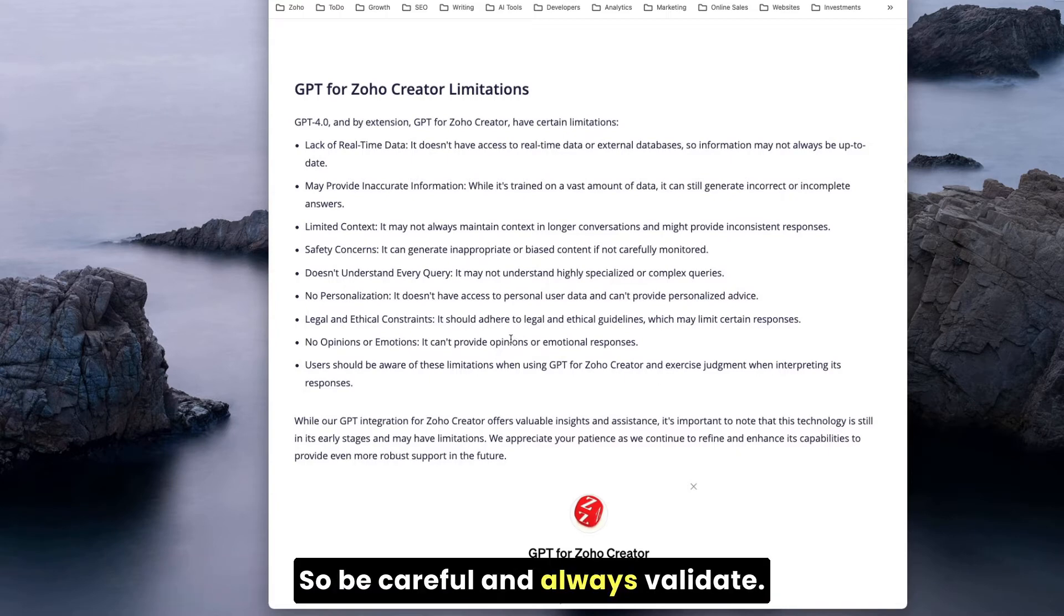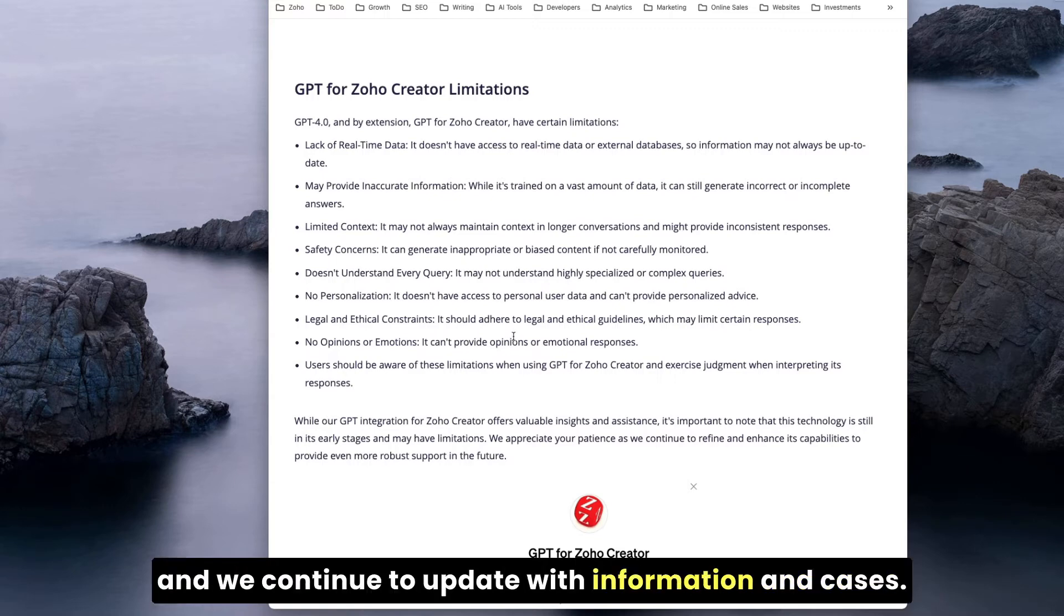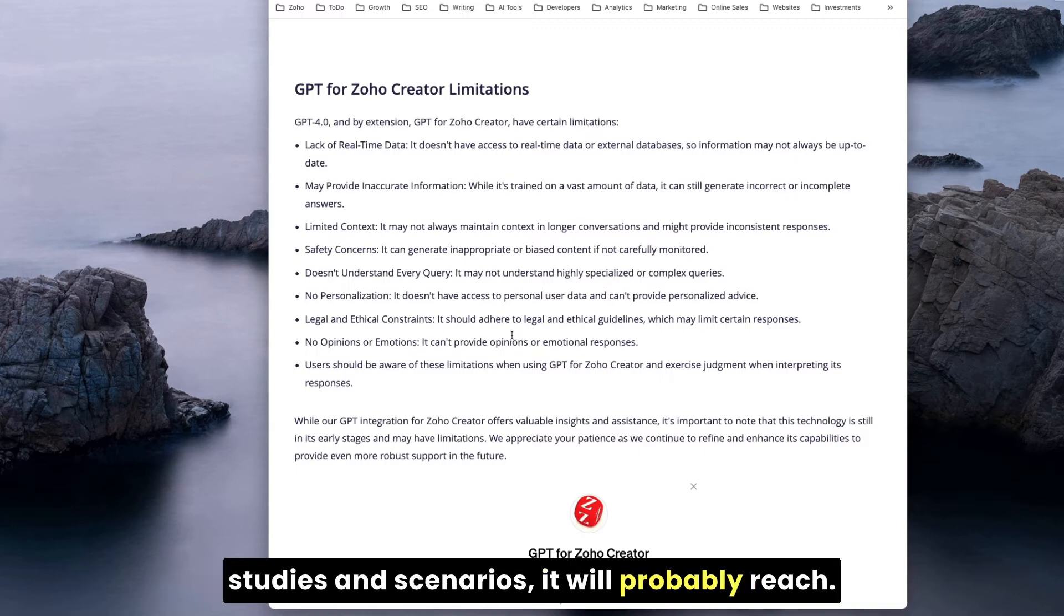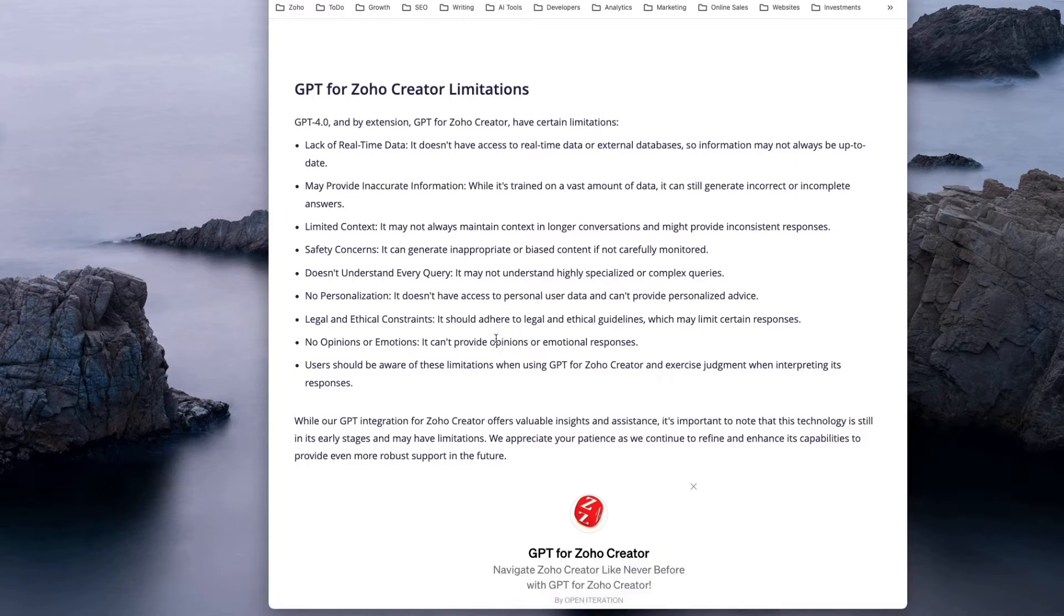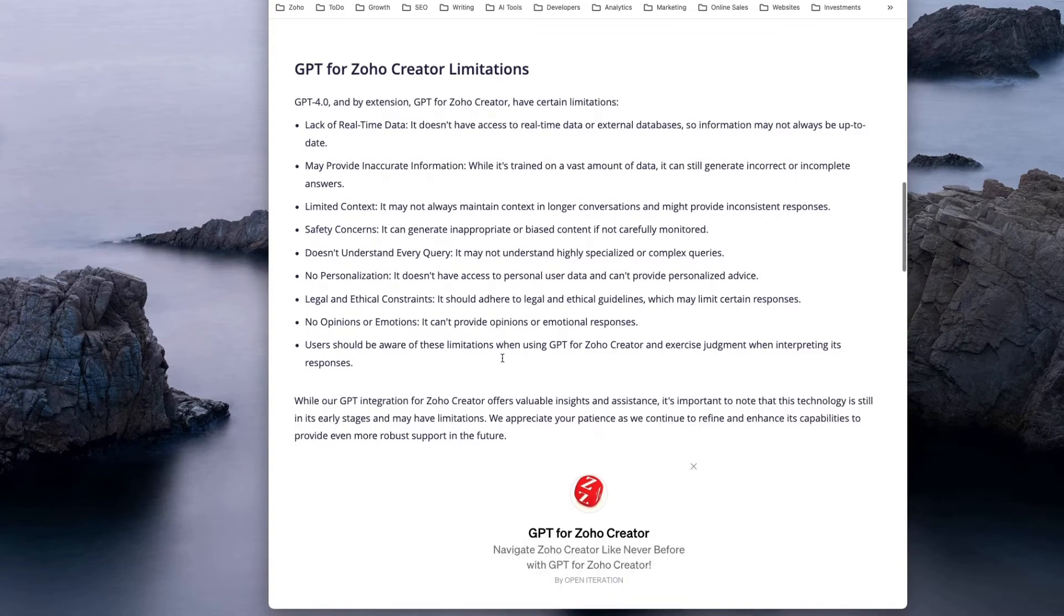It's not perfect, it could even be mistaken sometimes, so be careful and always validate. But as we progress and this bot keeps learning and we continue to update with information and case studies and scenarios, it will get pretty good. So be patient.